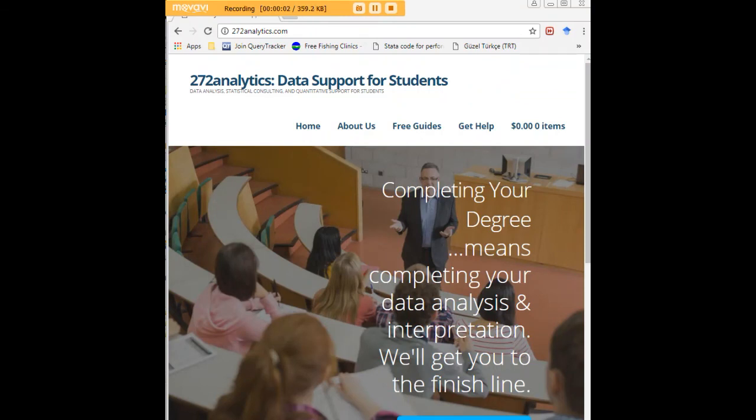I hope this tutorial was helpful to you and I would like to invite you to visit 272analytics.com for access to all our free statistics tutorials in Stata, SPSS, R, eViews and Minitab.